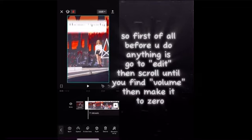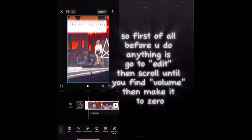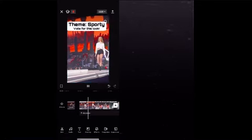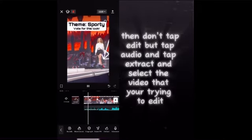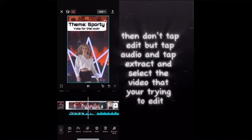First of all, before you do anything, go to edit, then scroll until you find volume and make it to zero. Then don't tap edit, but tap audio and tap extract, and select the video that you're trying to edit.